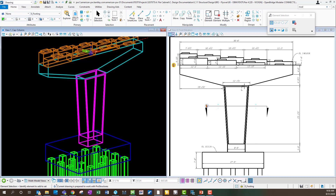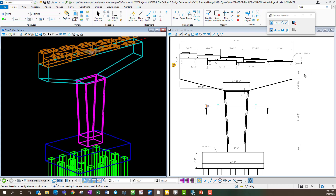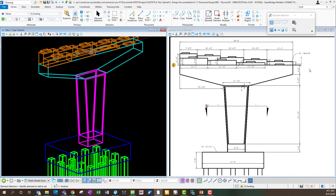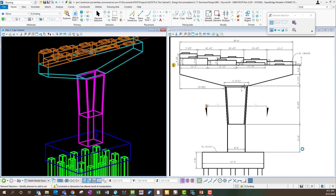Let's change a couple other variables to show what it looks like. I'll change the cap minimum height — this four-foot dimension — from four to six feet. Keep an eye on this dimension: the changes automatically propagate, and all the other dimensions associated with that pier also automatically update because this is a fully parametric model. Everything's tied together based on the constraints I built into it. I'll also change the bottom column height to something more dramatic — 12 feet. All the plan sheet dimensions automatically update.